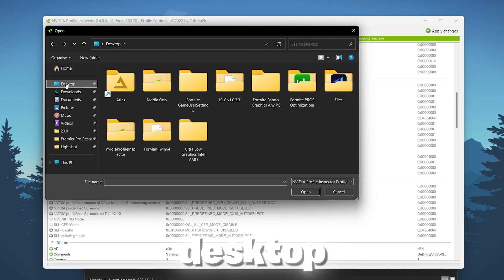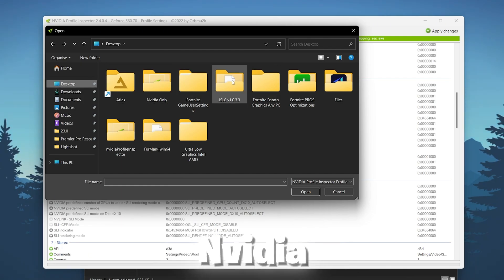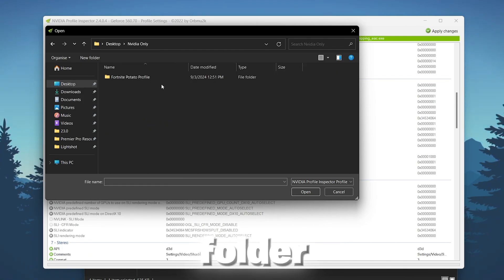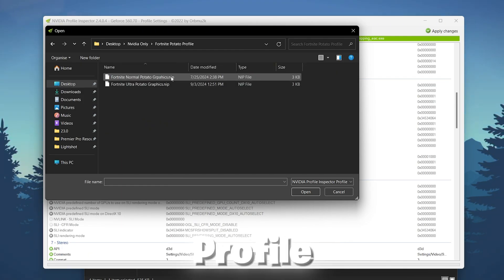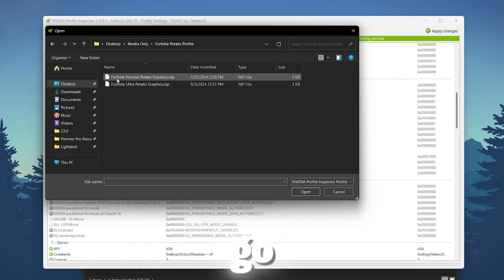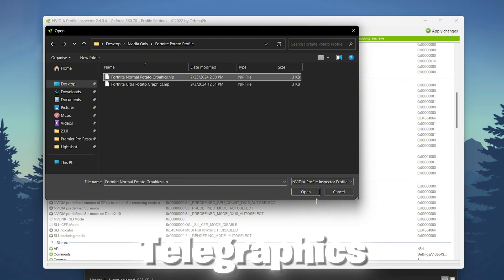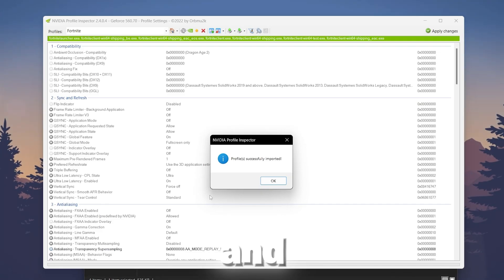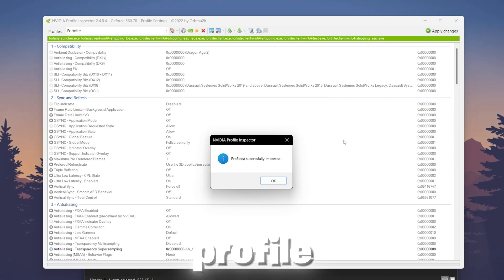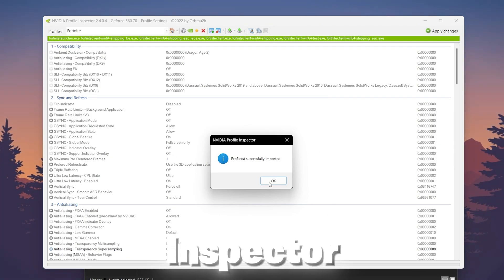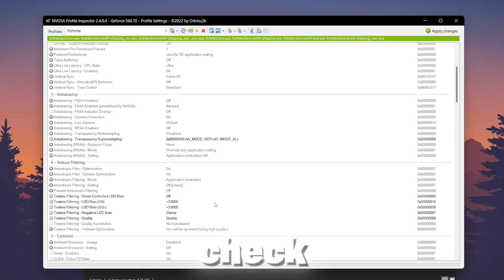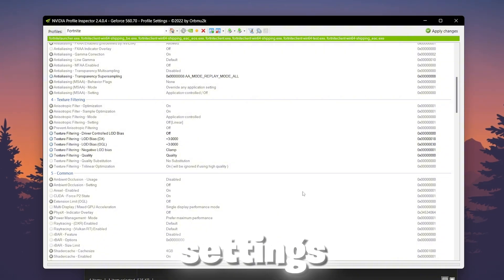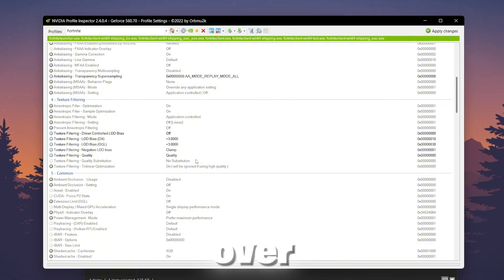Go to your desktop and open up Nvidia folder. Now go to Fortnite potato profile, go to normal Fortnite potato graphics and click on this open button. Import this profile on your Nvidia profile inspector. Now hit OK and here you can check out all the settings we have done inside our Nvidia profile inspector.